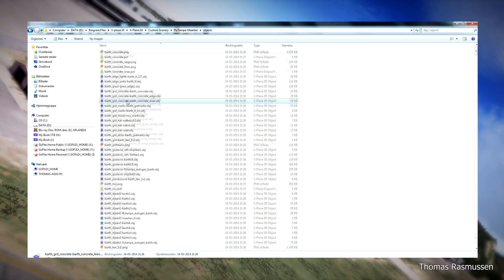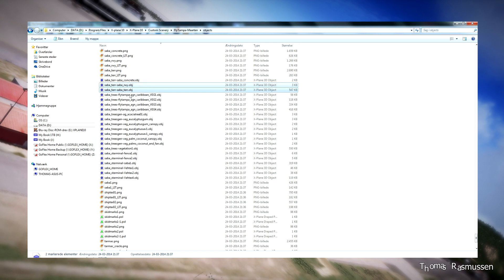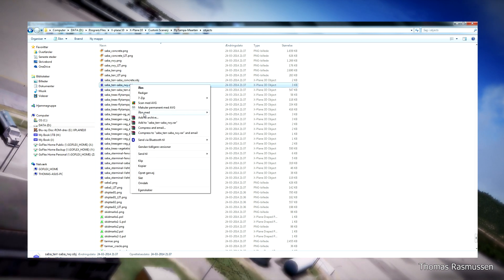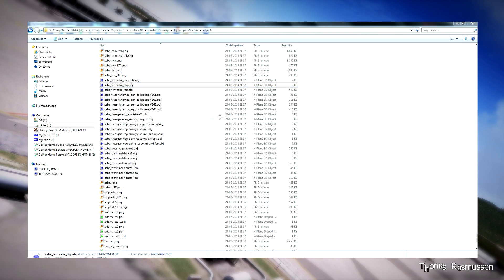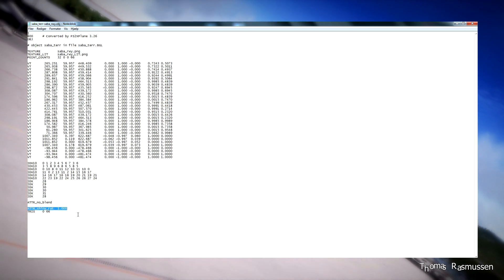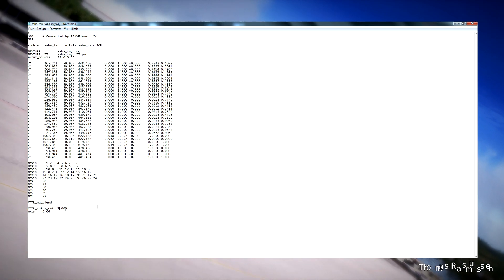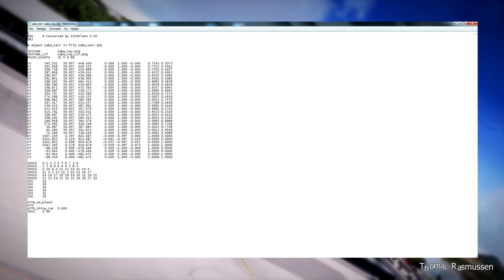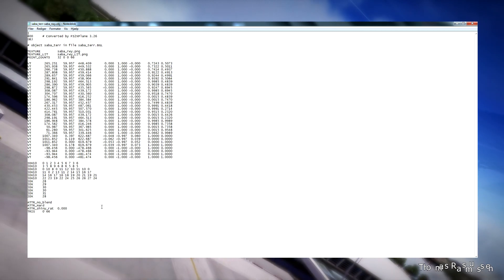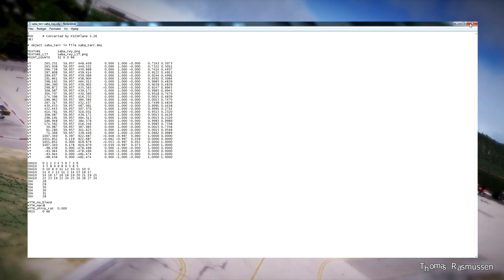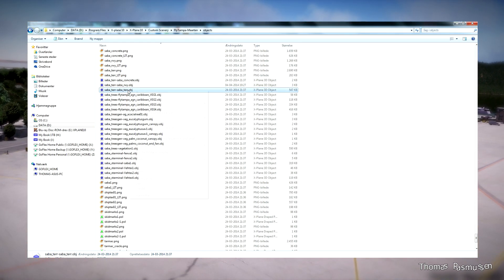Go to the directory where the scenery has been placed after conversion. As you can see, these are the files. Right-click and edit with Notepad or WordPad. We have opened the file. As you can see, there is a line called ATTR_shiny_ratio — change it to 0.0. Then make another line called ATTR_hard, which means that the object will be hard. This will make the airplane stand on top of the object and not go through it, as we saw in the last tutorial.